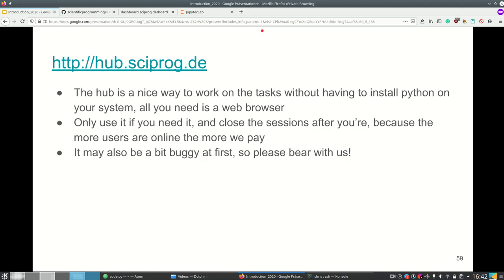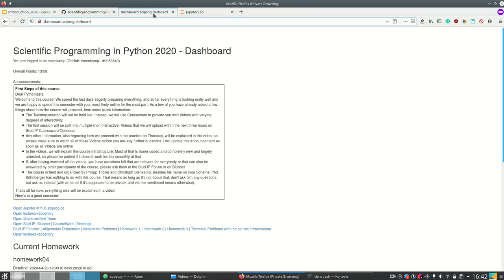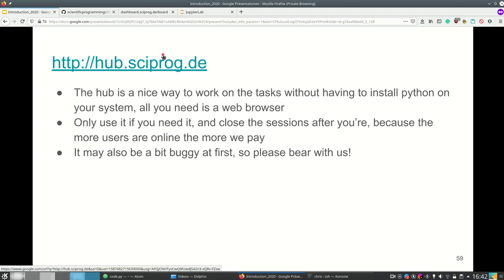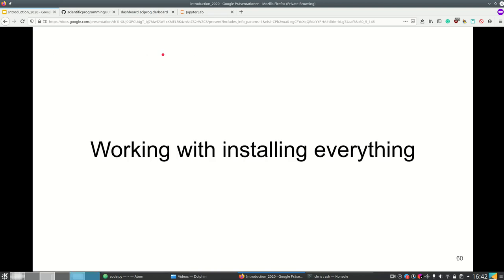Okay so like I said the hub is a nice way to work on the task without having to install python however close the session and use it only if you need it because the more users are online the more we pay. And if too many are online, so we have a maximum number of machines that we provide for that because otherwise it gets too expensive for us, so it can become slow if there are too many people online at the same time. And it may also be a bit buggy at first because it's the first time we've configured such a thing so please bear with us and by a bit buggy I mean that nobody besides me could log in so far but we're working on that.